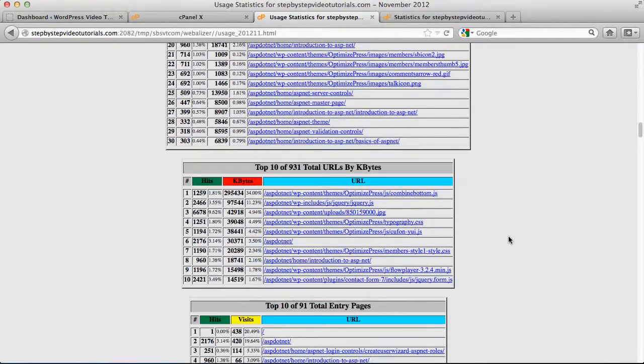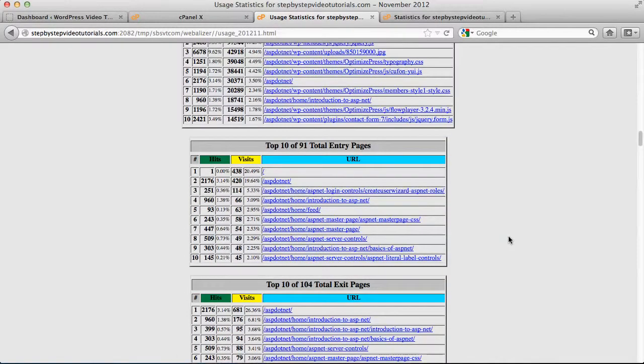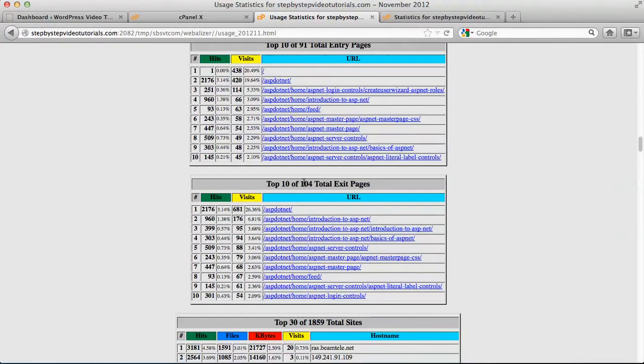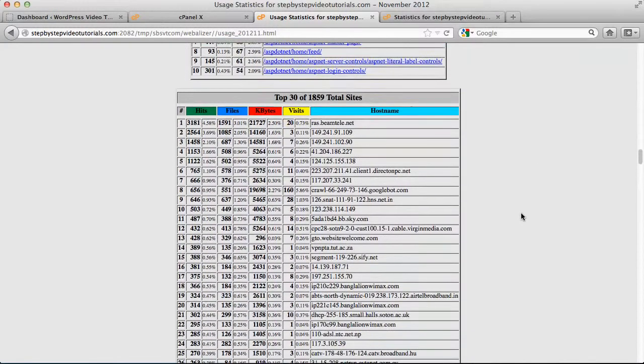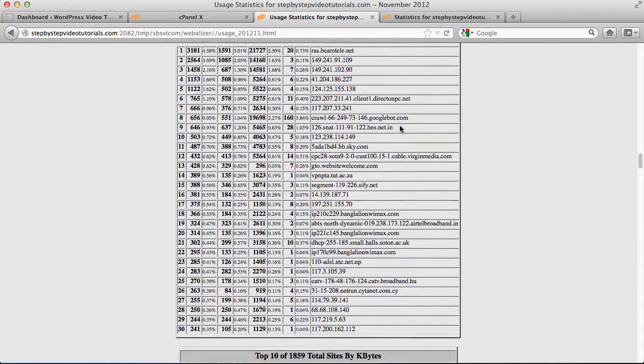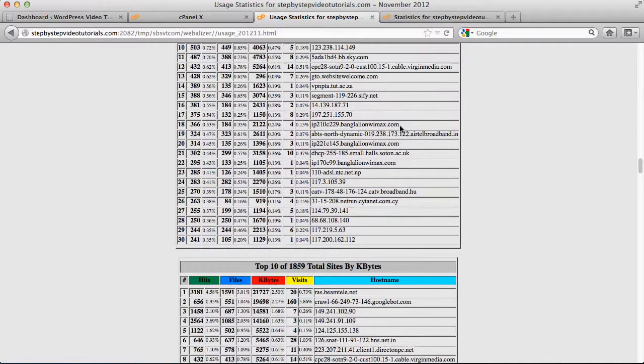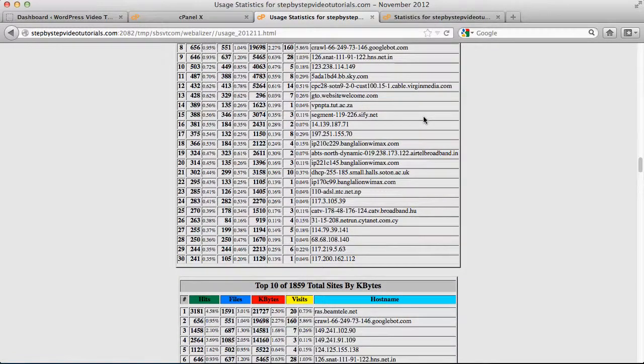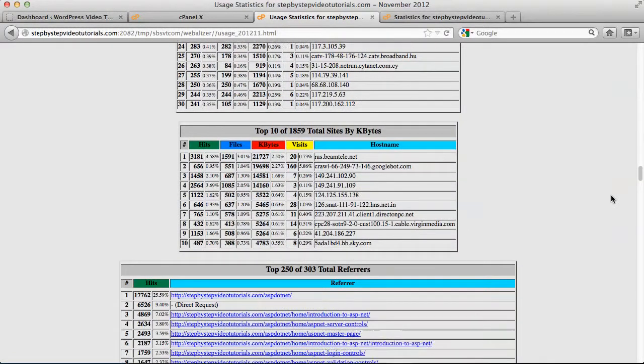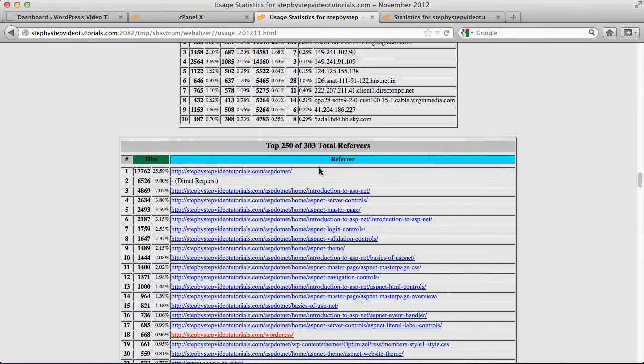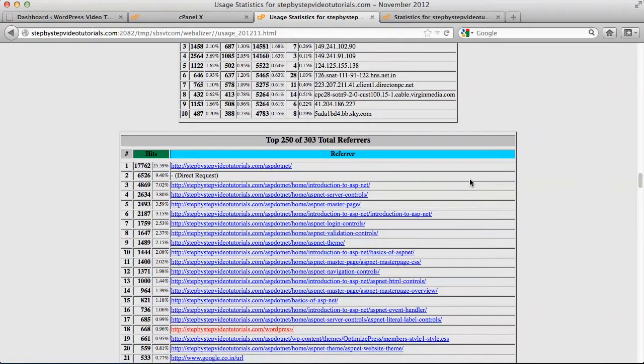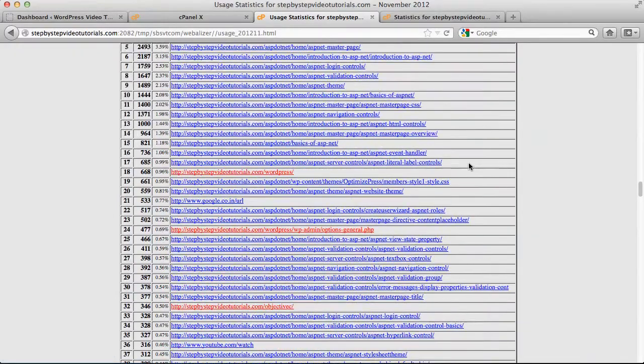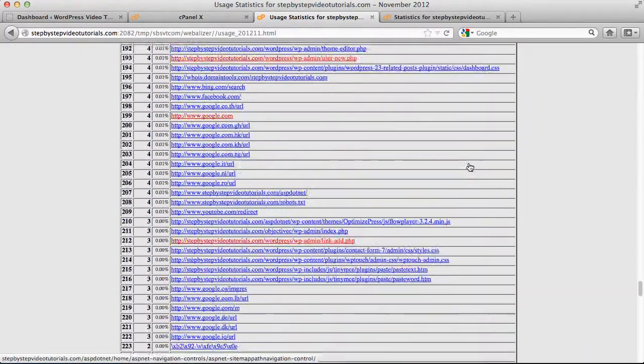Let's see what else do I want to show you. Top entry pages, total exit page. You can see where people are leaving your website. The total sites, I think these are the referrals. Okay, this is where you're getting most of the traffic. The direct request, a lot of people are actually coming to the website through without having to come through any link, direct request, which is good. So that means people actually know your domain name and actually coming through.